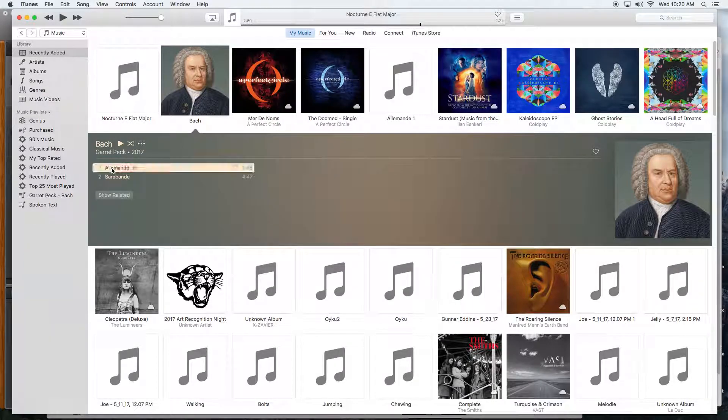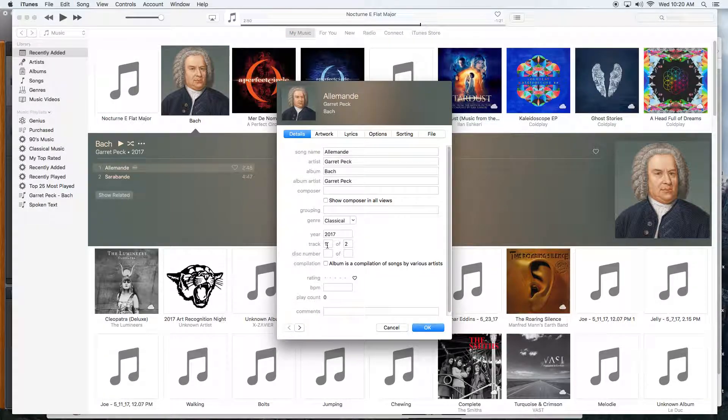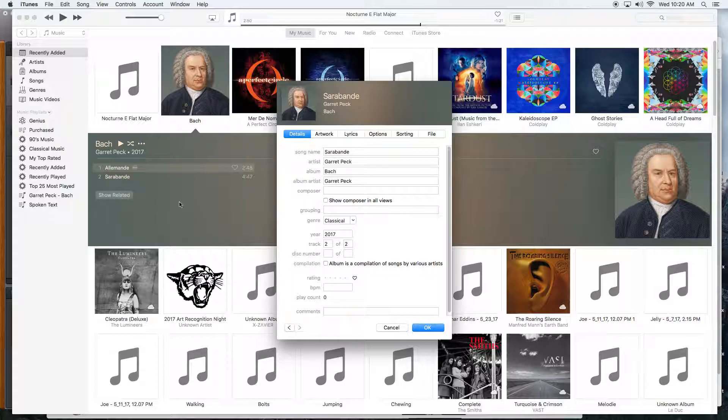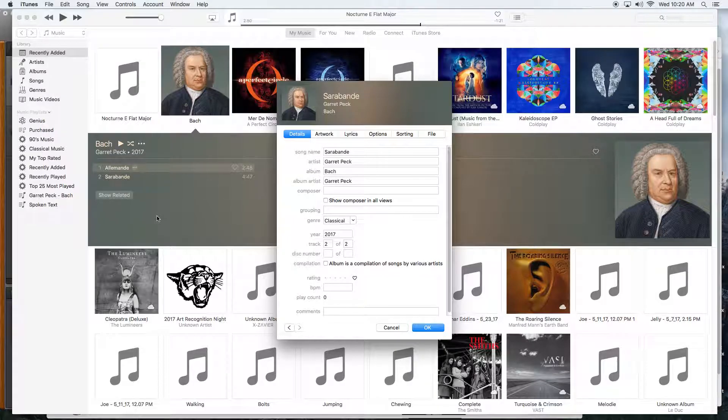Then click on each individual track and decide what order you want the tracks to go in. What's nice is it will automatically take you to the next one. Then I could type in two, and if I had more in the collection, I would just number them however I want.